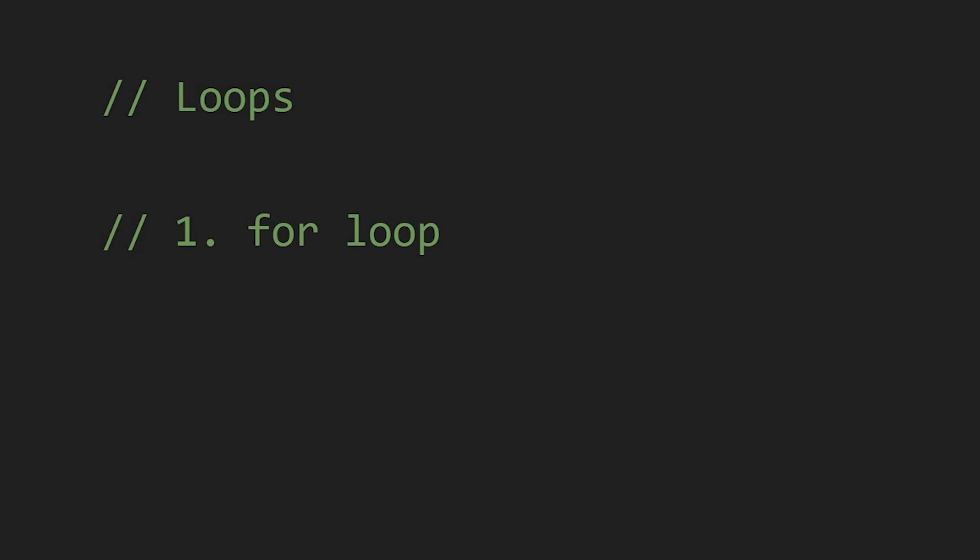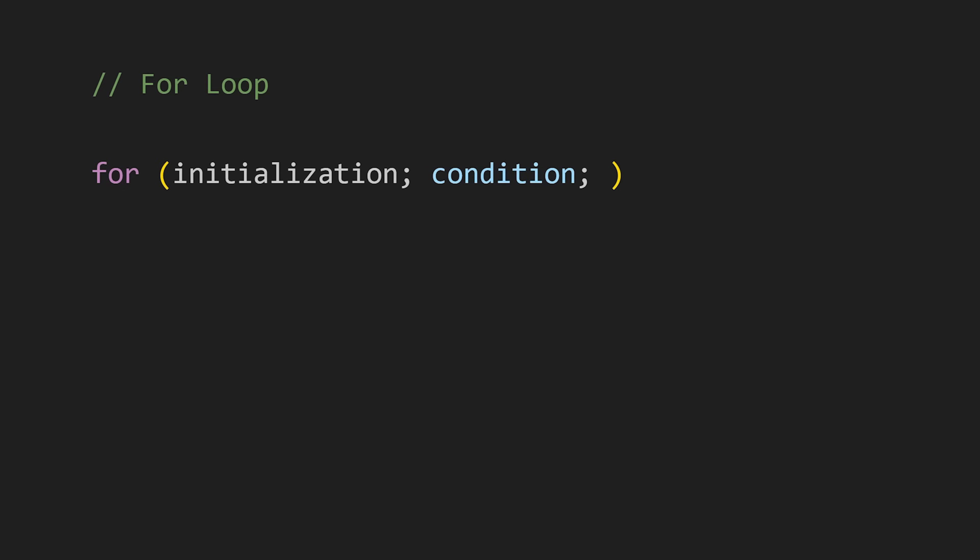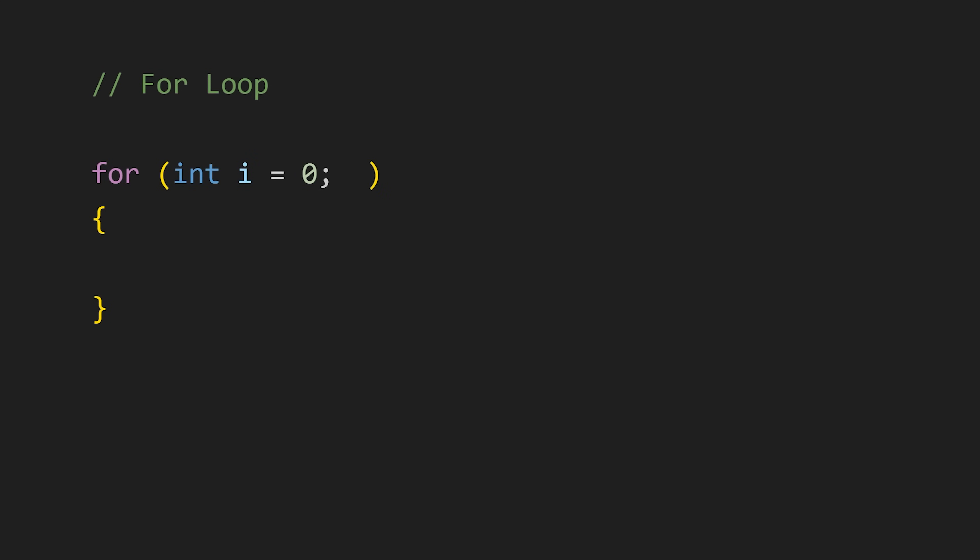Now let's look at loops. The first one is for loop. To write a for loop, in parenthesis first we initialize a variable, and then write a condition, and then increment or decrement that variable, and in curly braces we write the code to be repeated. For example, first we declare a variable that is int i equals 0, and our condition is i less than 5. So this for loop will run as long as i is less than 5. And then we write i++, so after every loop the value of i will be incremented, and we will print the value of i in each loop.